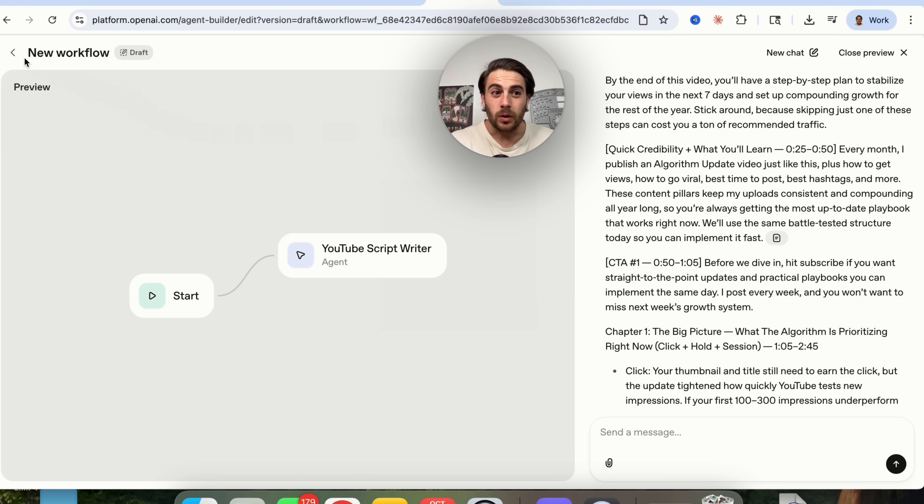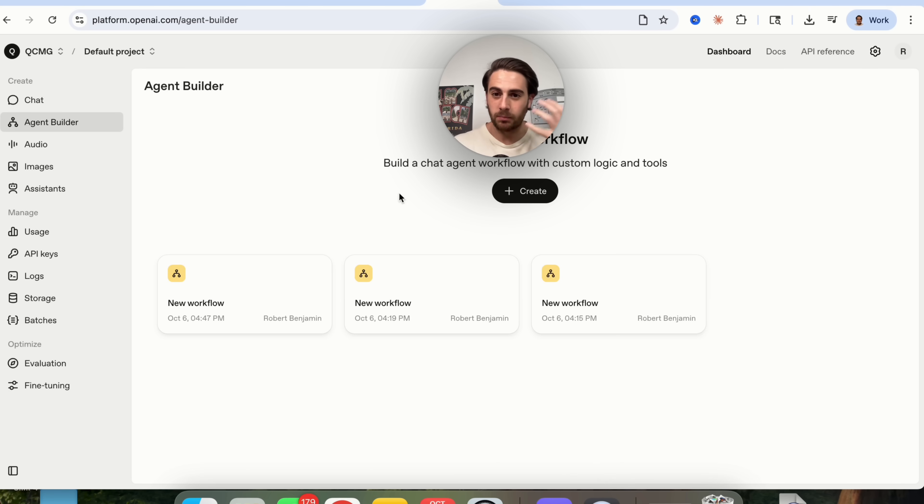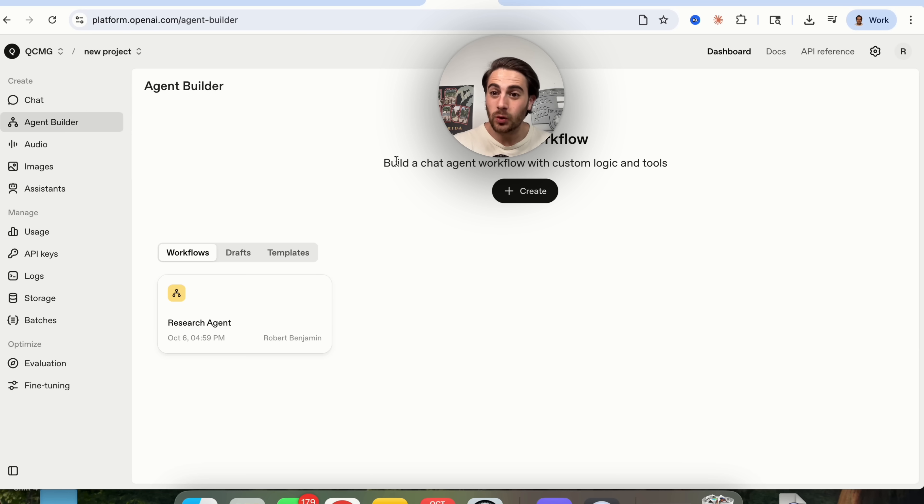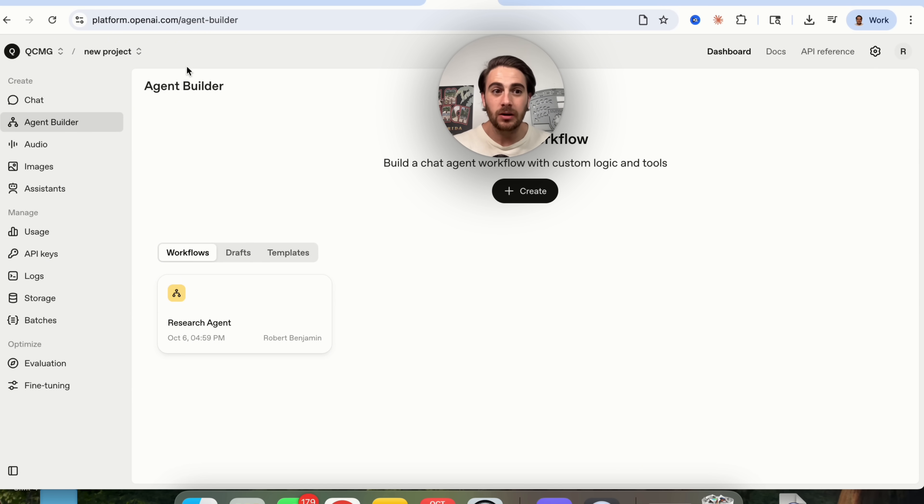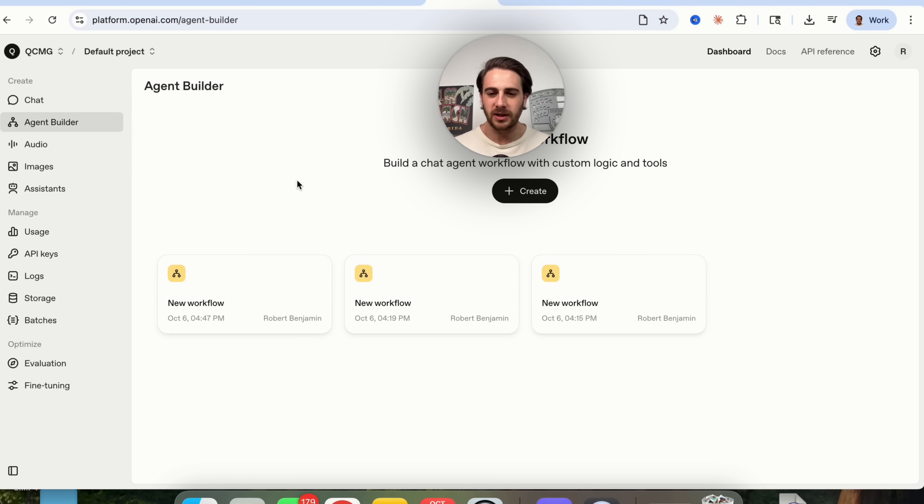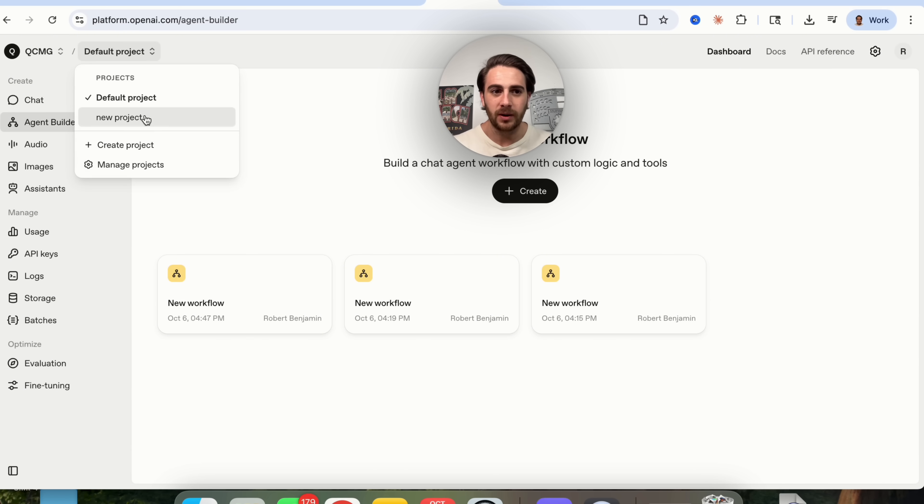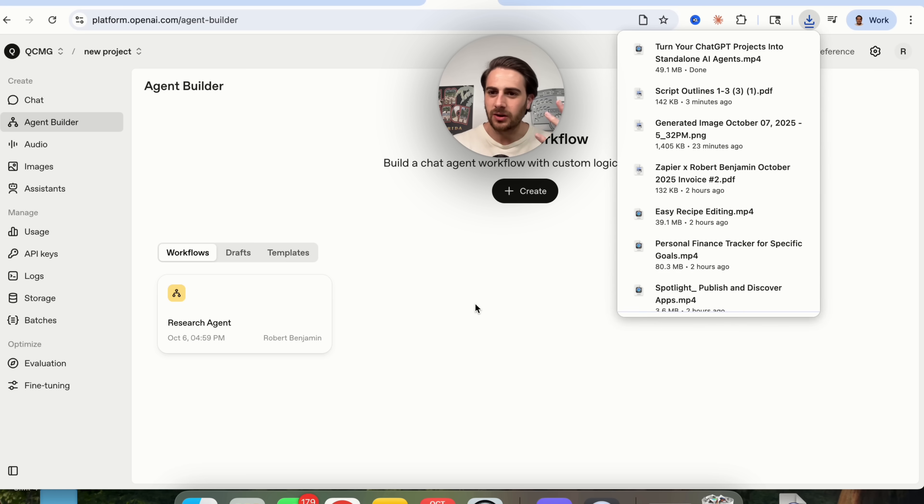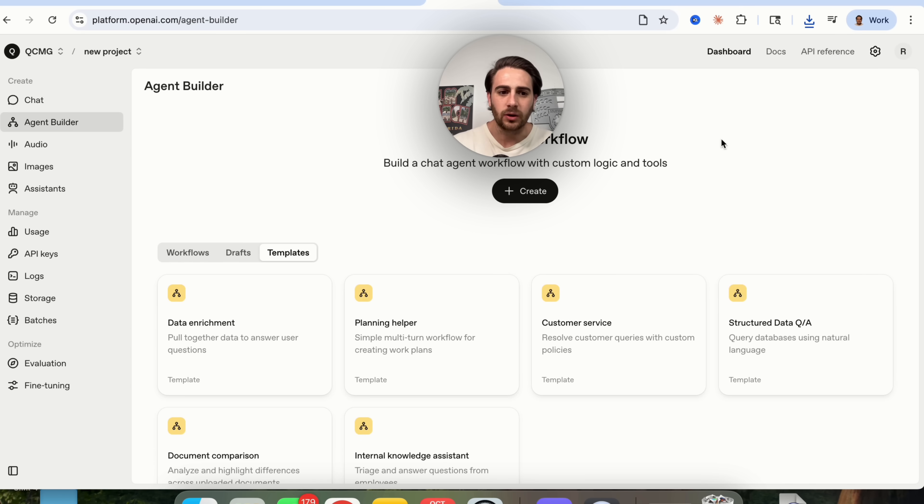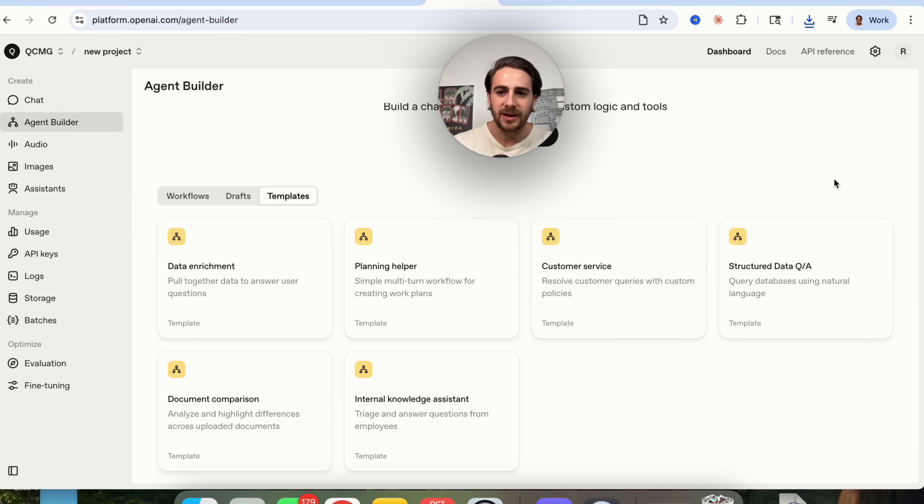Now use case number two is going to be building out your own AI brain. I'm sure you've heard people talk about this before in the past but essentially what this means is that you can come in here and you can build out an AI brain. What you're going to do is you are going to come in to create a new workflow. If you don't see these templates right here you might just have to come in and create a new project. For some reason under my default project it doesn't show but if I come over in a new project it does show. I think it's just a glitch that they need to work out but nevertheless you come over here into templates. You will be able to come down here and find internal knowledge assistant.